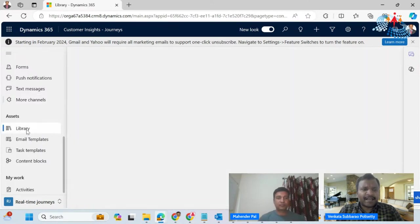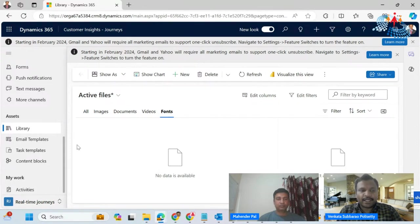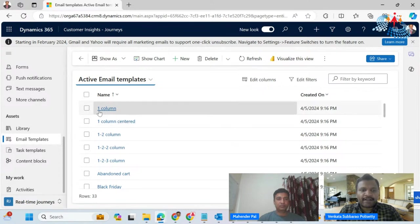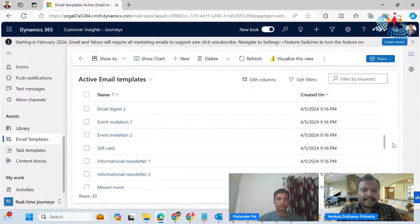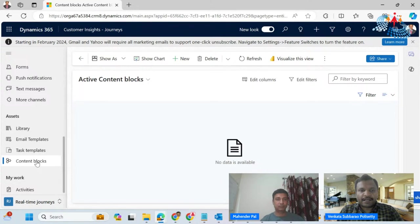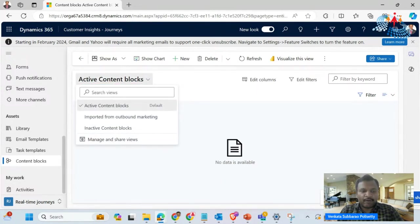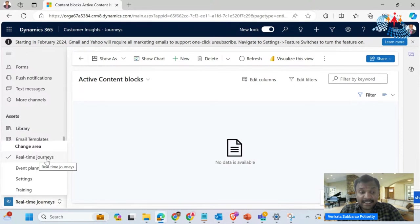Next to assets, we have libraries where we can store images, documents, videos, and if you want a custom font, you can do that too. Then we have email templates: one column, one column centered, one-by-two-by-two column, one-two-three column, and so on — different kinds of email templates available that you can easily use right away. We also have content blocks where you can create reusable content. The different areas we have include real-time journeys, which is what we are covering here as part one of the Customer Insights Journeys, and also event planning and settings.